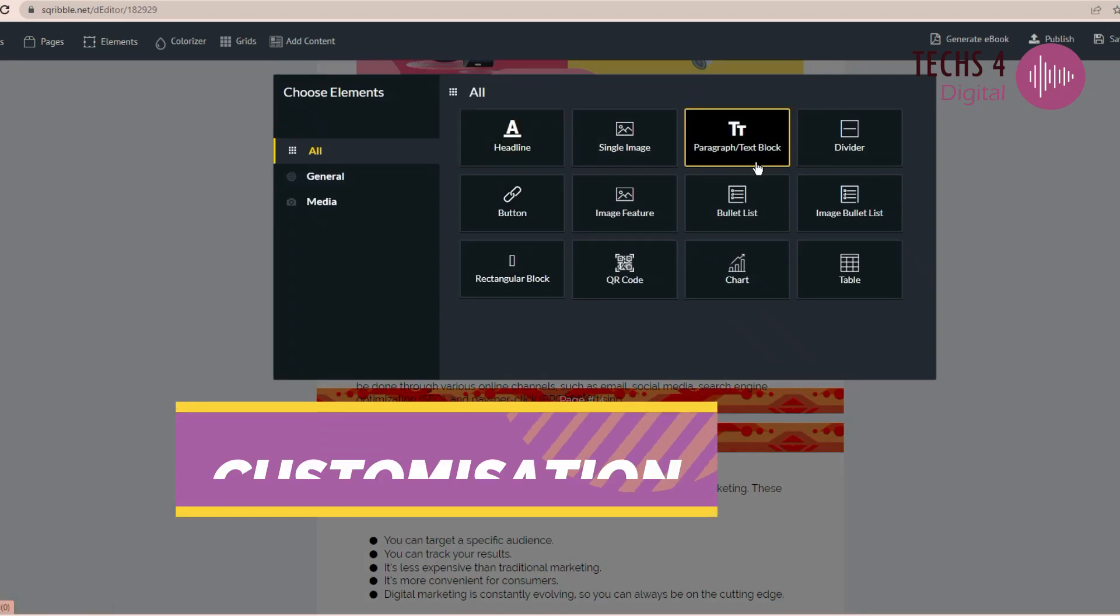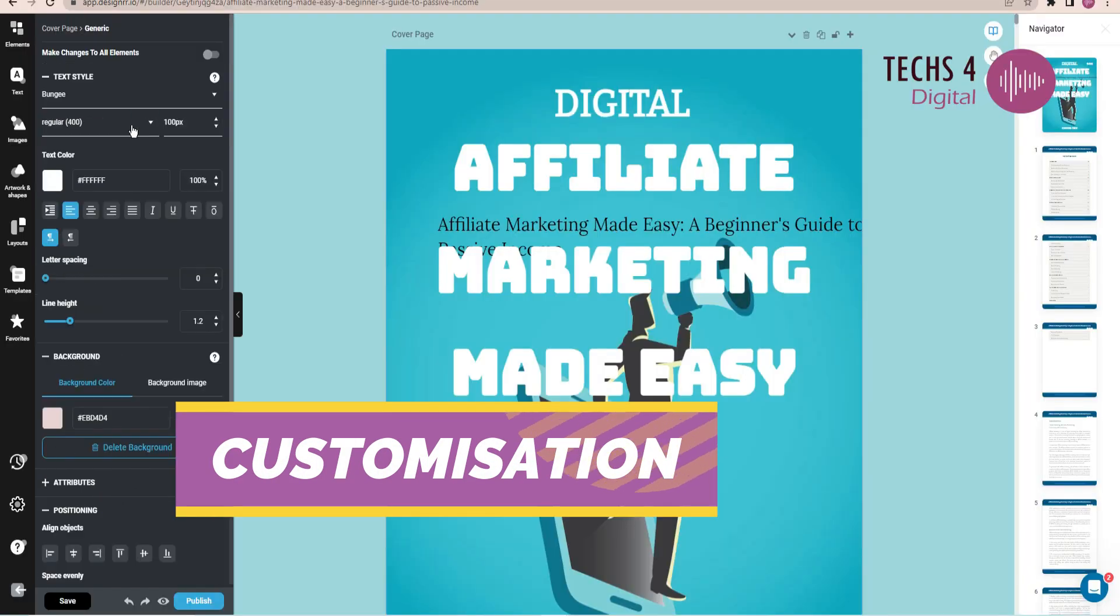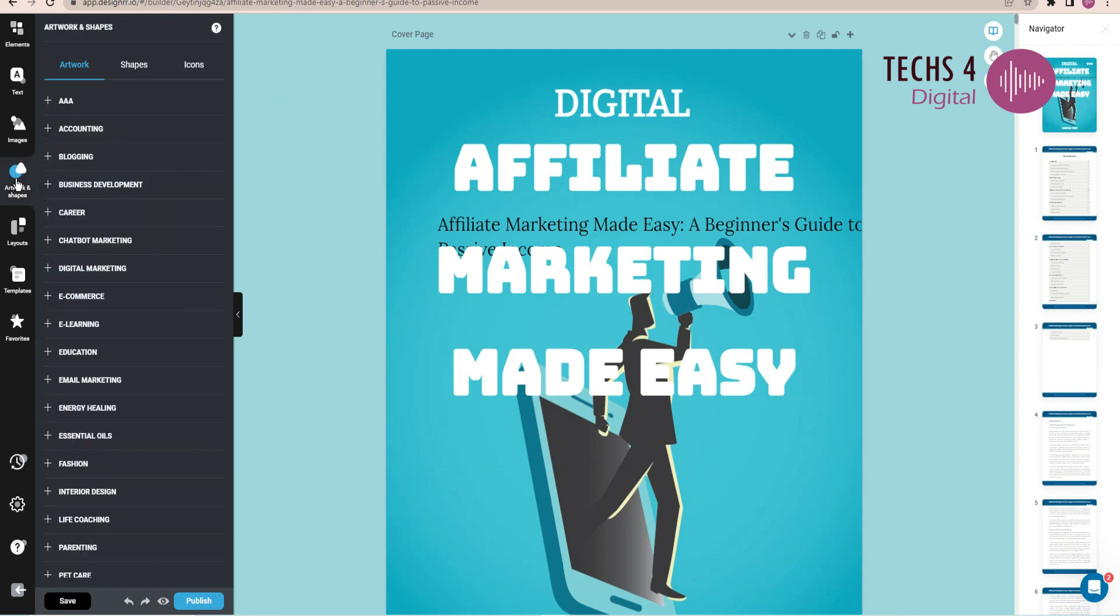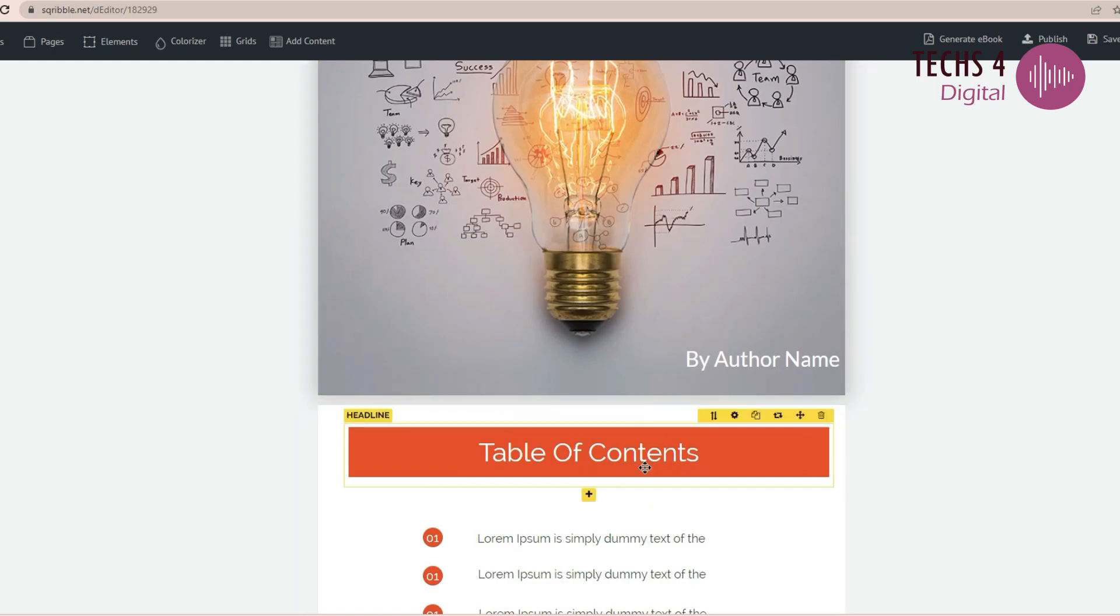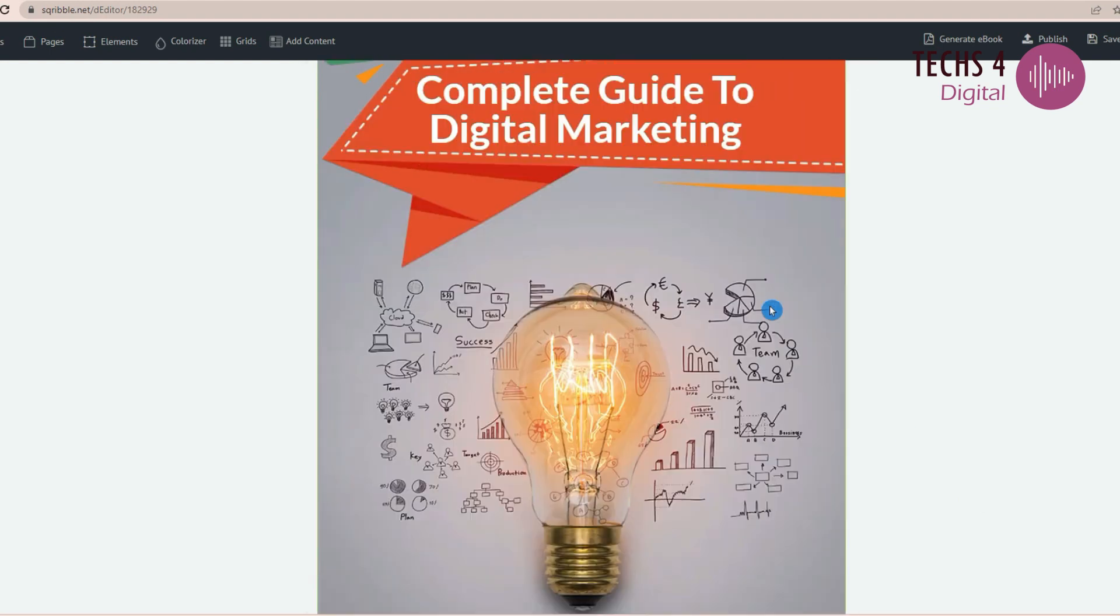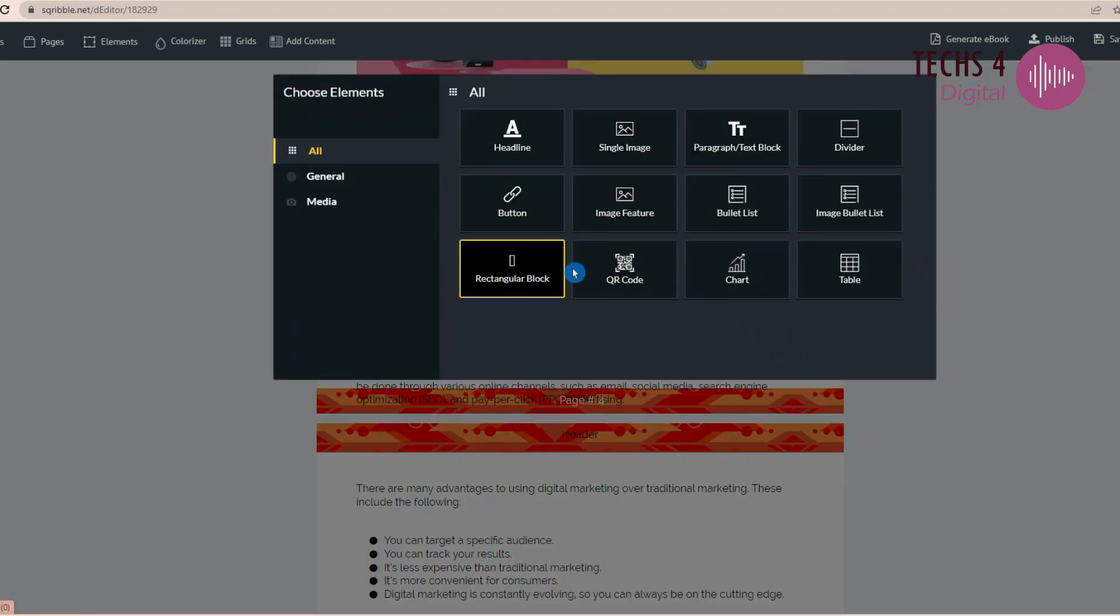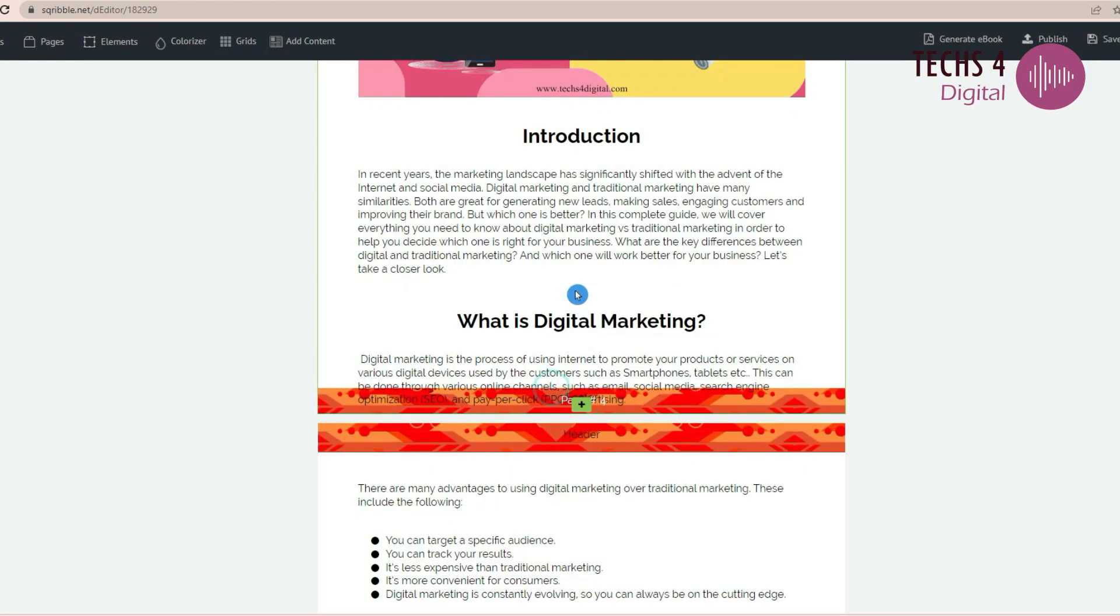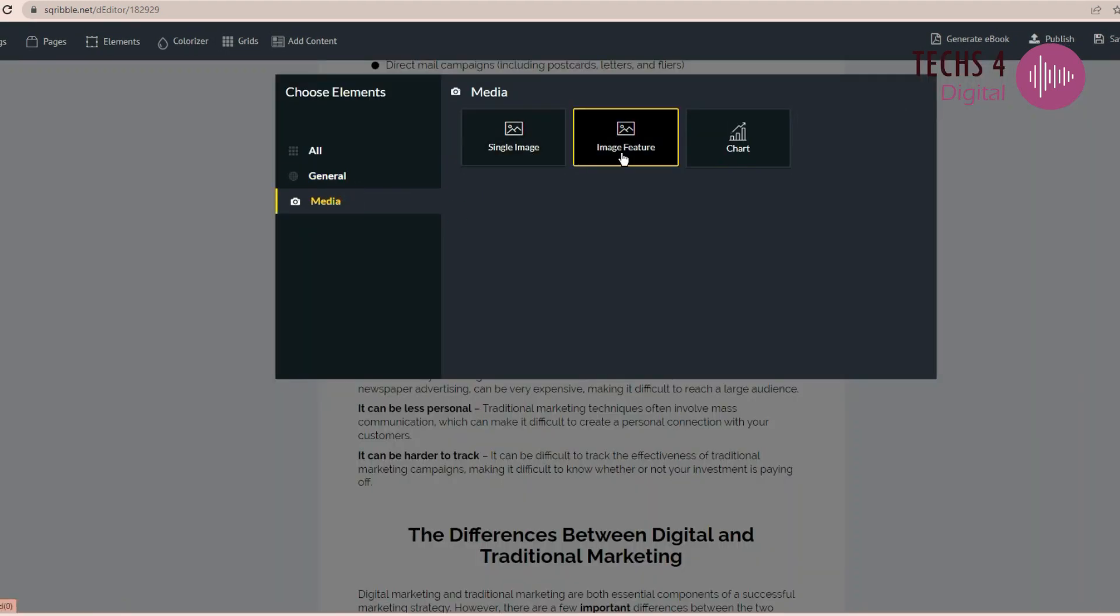Moving on to customization options, Designrr allows extensive customization of ebook layouts, fonts, and images. Scribble, on the other hand, offers pre-designed templates that can be customized for layouts, fonts, and images to match your content. So in customization, I don't see much difference in both the softwares.